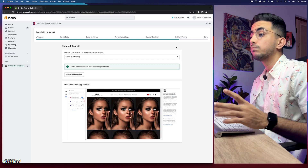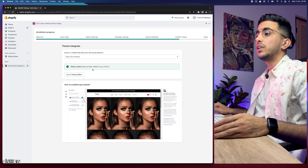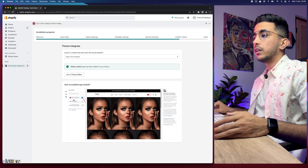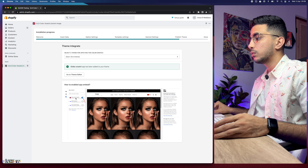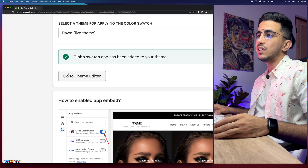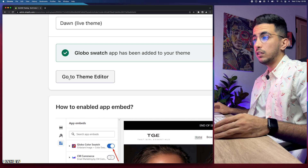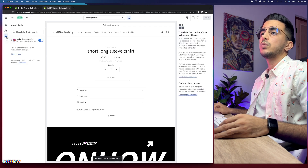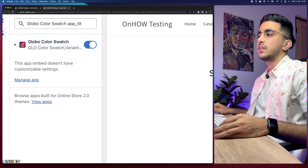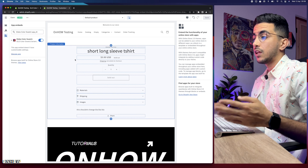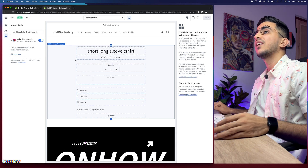Click on Next Step — there's one last step: we need to enable the widget. It might be enabled by default on your theme, but let me show you how. Click the Go to Theme Editor button — it takes you directly to the app in the theme editor. As you can see, it's already enabled.